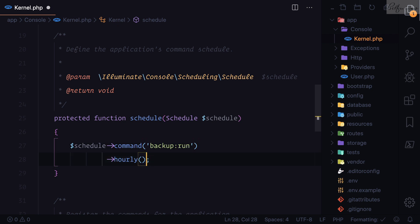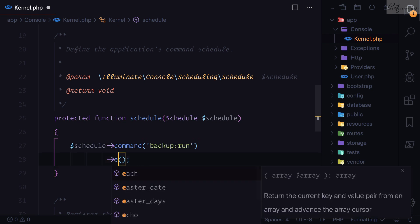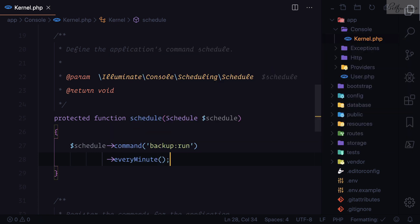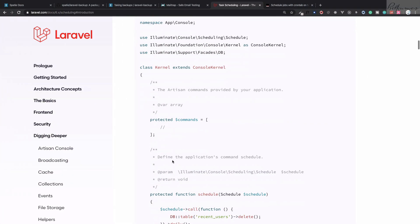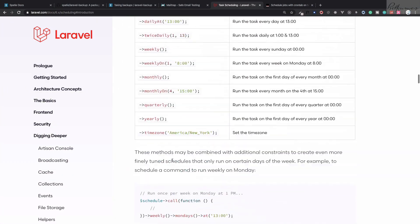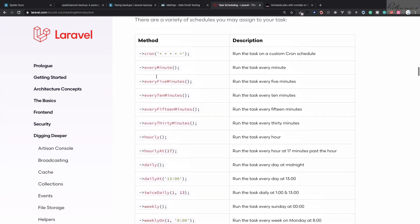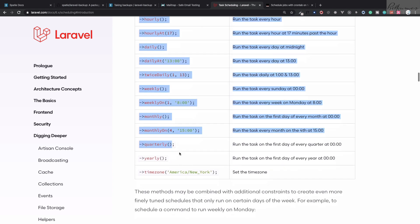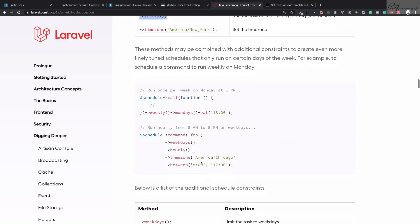The schedule method is saying: run a command — we don't have to specify php artisan, it will take that automatically — we just say backup:run. When to run it? I want to run it every minute just for demonstration; otherwise you would say everyDay() or everyWeek(). If you want to know the available frequencies, there are lots of options — you have full control of how you can run this command.